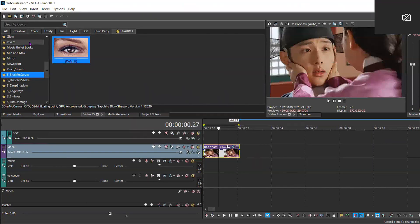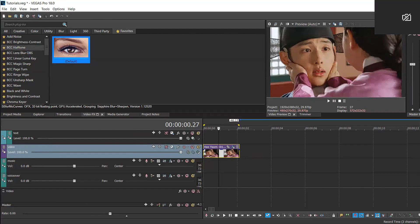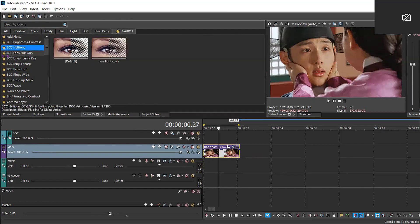So as usual we're going to disable resample and we're going to apply the BCC plugin halftone.